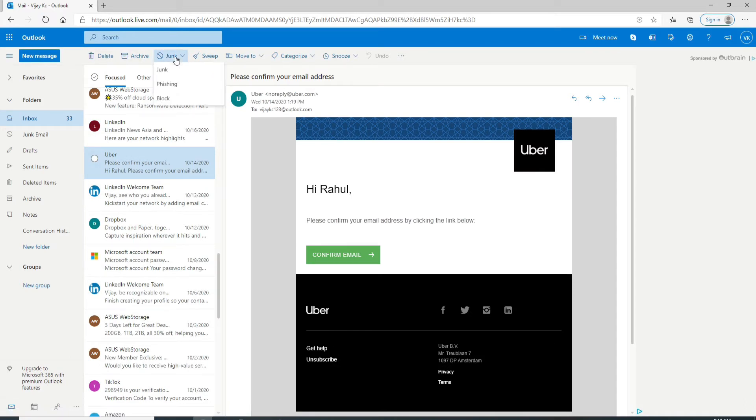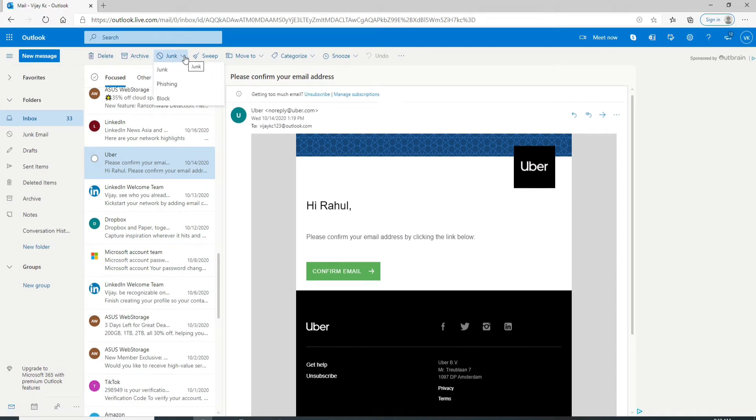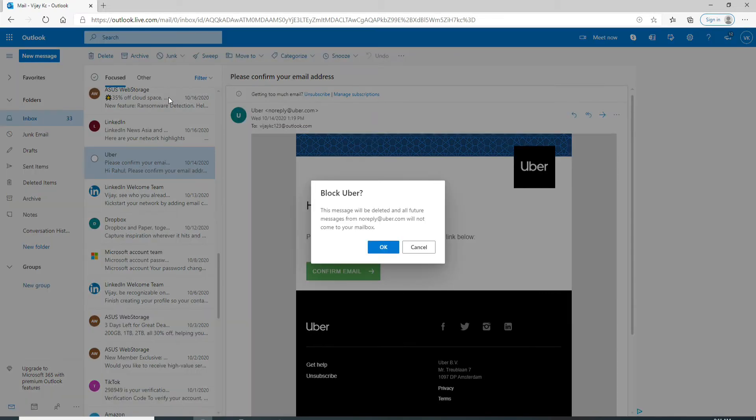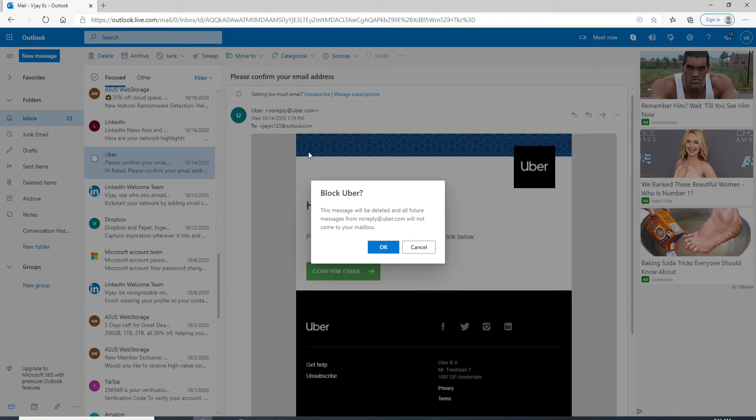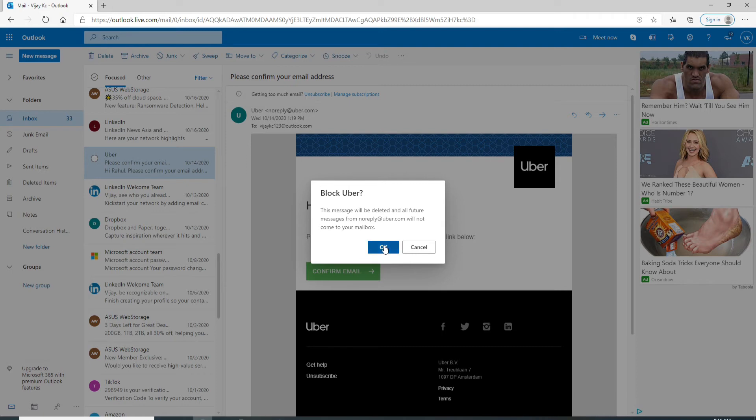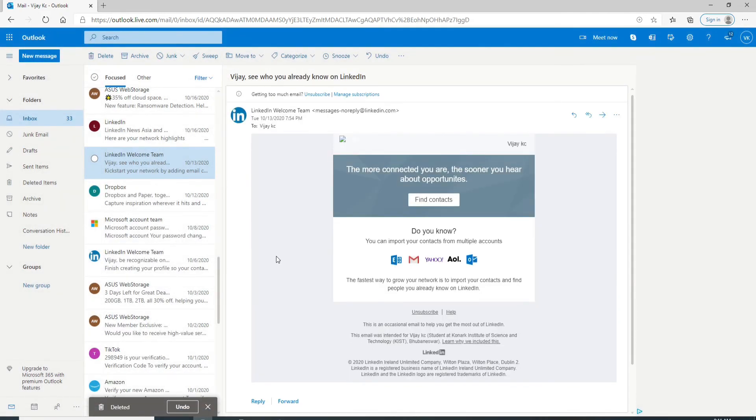Under junk you can see a block option. Simply click on block and a pop-up will ask you if you surely want to delete and block contact. Click on OK.